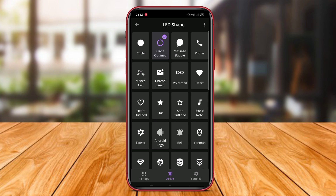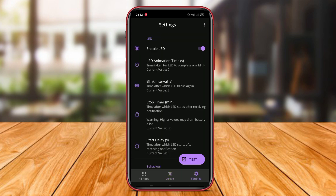And that wraps up our overview of the top LED notification light apps for Android. Thanks for watching and see you in the next video.